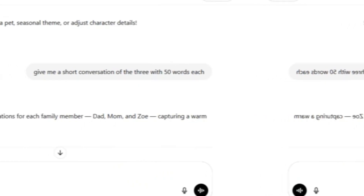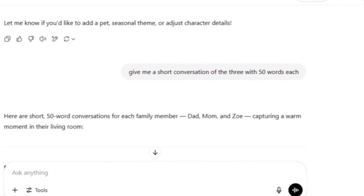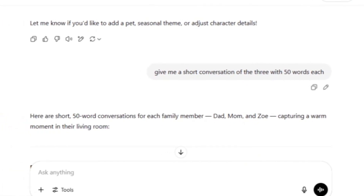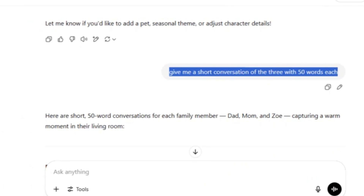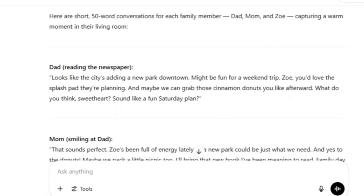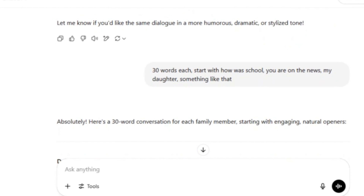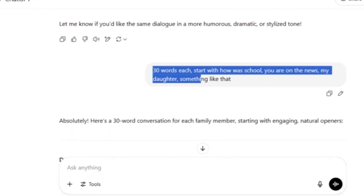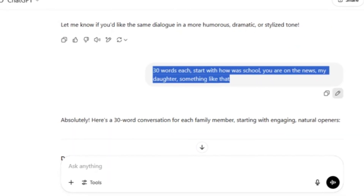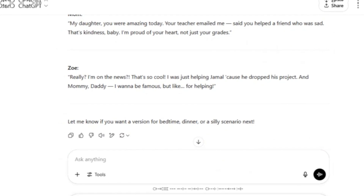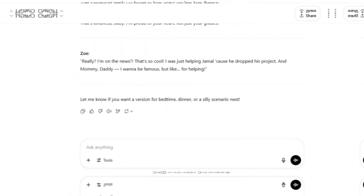But if you want to go with long-form content, you can go with as many characters as you want. In my case, I went with three characters. I asked ChatGPT to create a story of three people — Zoe, her dad, and her mom. I also asked ChatGPT to create a conversation of a maximum of 30 words for every one of my characters.